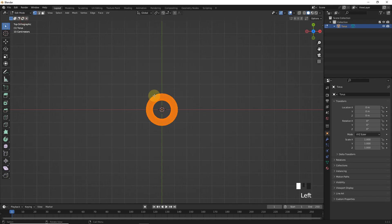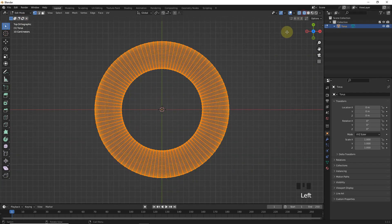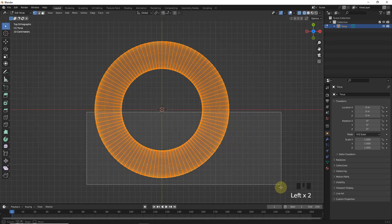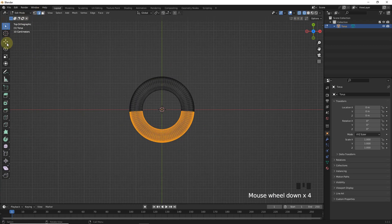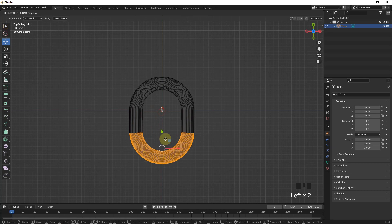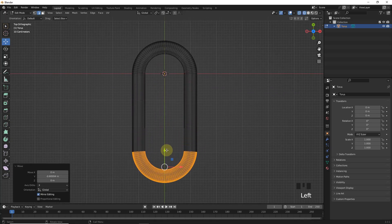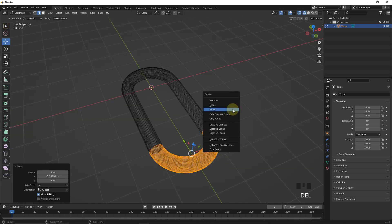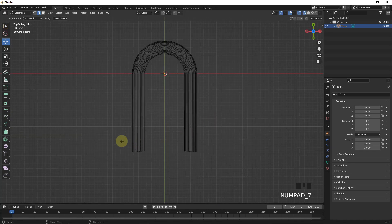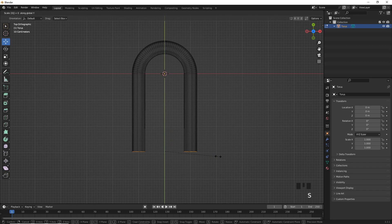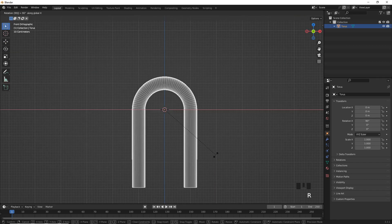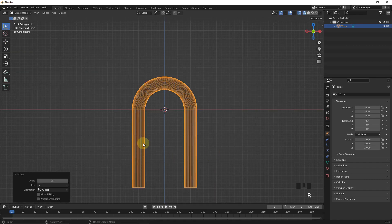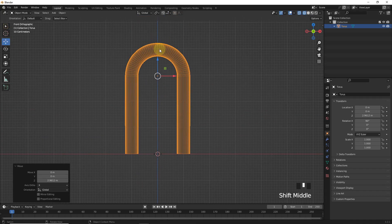After that, go into edit mode and select these edges and move. Delete faces and then select and press SY0. Now, rotate 90 degrees on the X axis by pressing RX90.